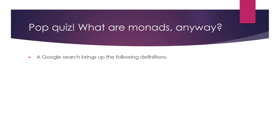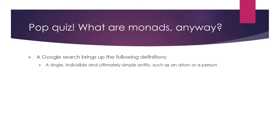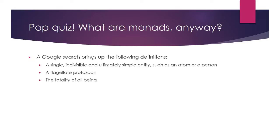We came up with the following results: the philosophical concept of a monad, a single indivisible and ultimately simple entity such as an atom or a person; the outdated definition from biology, a flagellate protozoan; the mystical idea, the totality of all being; and finally, for no discernible reason, a type of burrito.